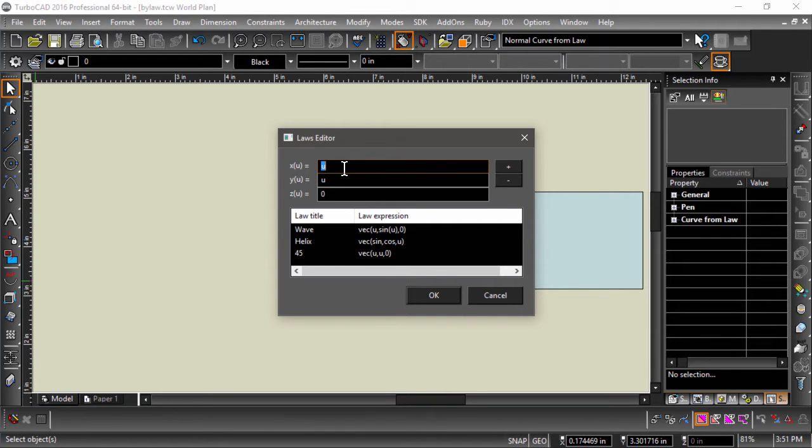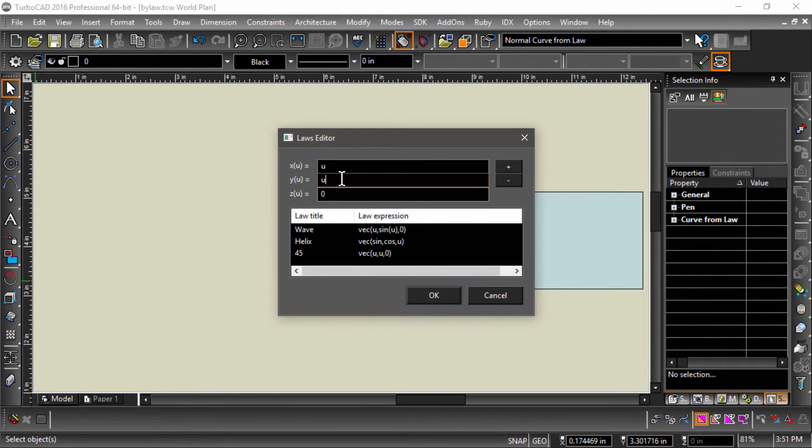For example, if we wanted to draw a straight line at a 45 degree angle planar to the current work plane, we would enter u for x, u for y, then 0 for z.